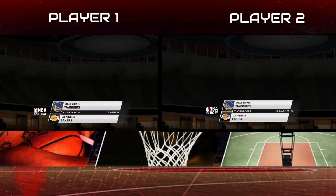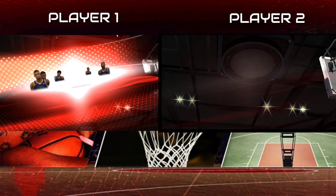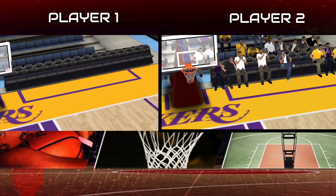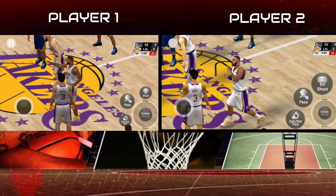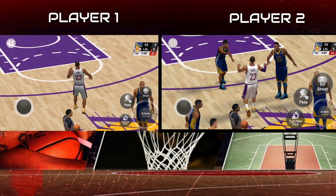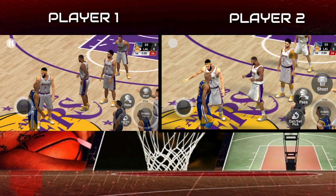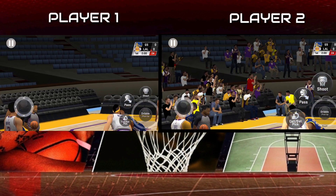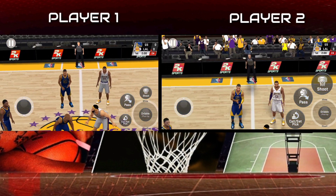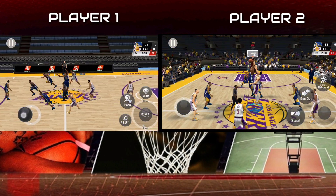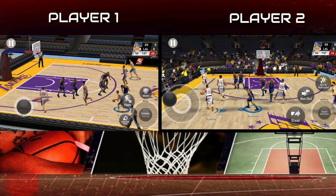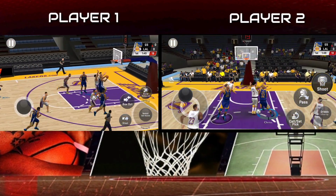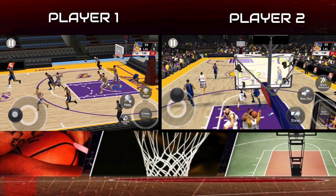The starting fives for our game — here are tonight's starting lineups. The starting fives for our game, here are tonight's starting lineups. Bradley with the ball. That's tipped. Anthony Davis with the rebound. Out of bounds — Golden State takes possession.